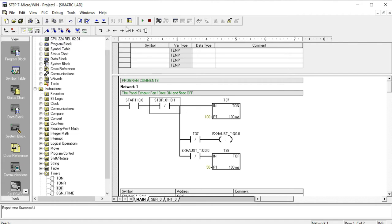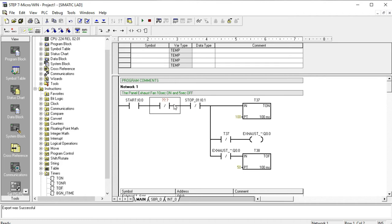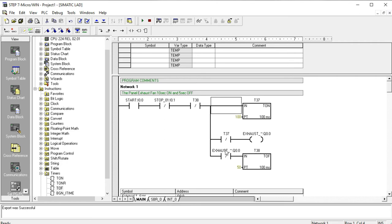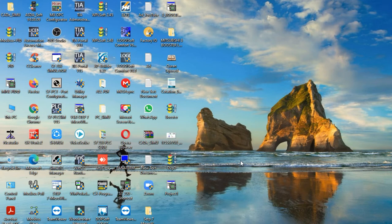I want to write this for a continuous process. When I want the same processing system to work continuously, T38 — the off-delay timer — has a break contact that reconnects it. Initially the load is on, and after 5 seconds it goes off, then T37 continues again like the exhaust fan in your panel. This is the combination of on-delay and off-delay timer working together.